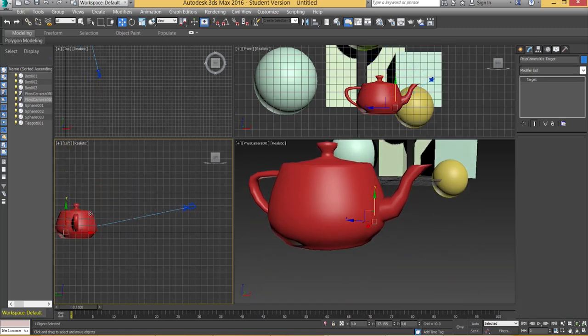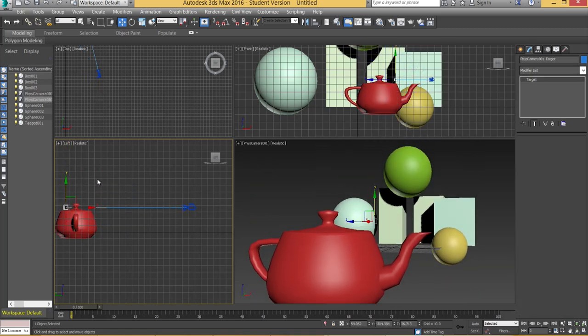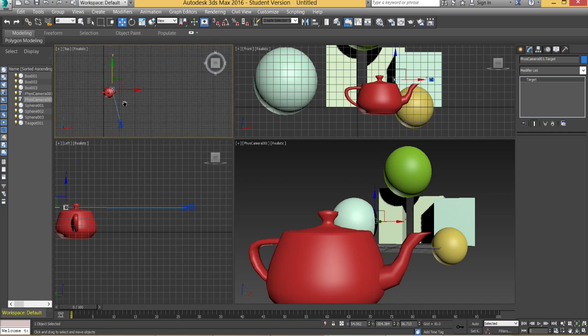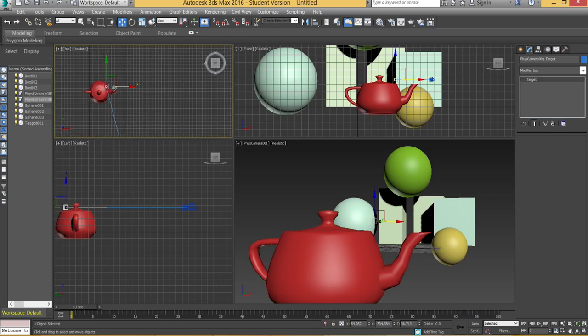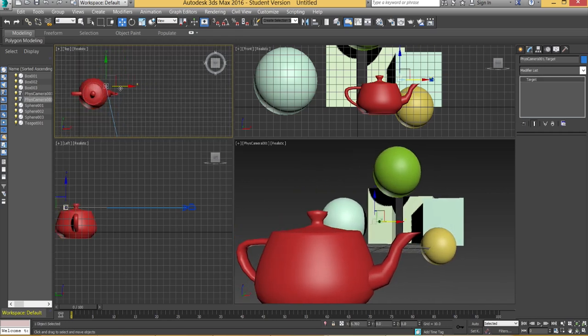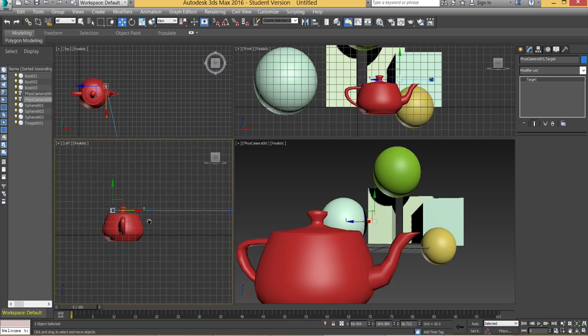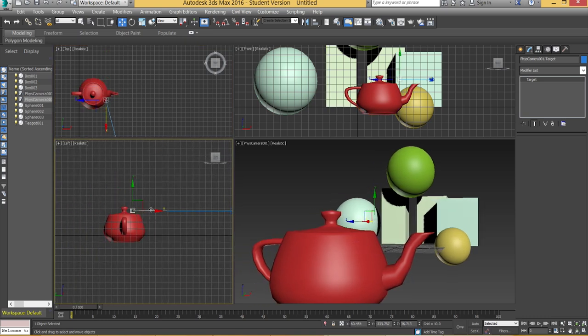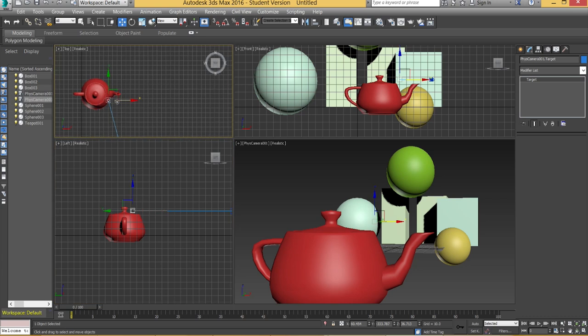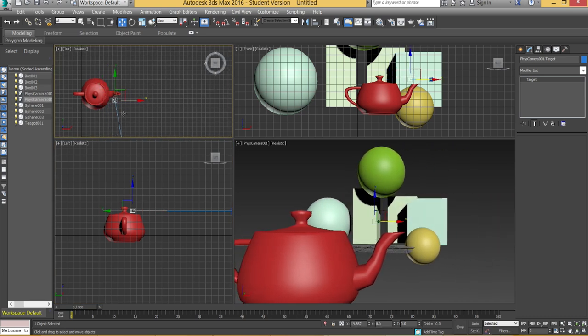So you can move that target around whichever way you please really, left and right, whatever you want. That's fine. I'm going to leave it like that. I'm not really too bothered about the composition of this scene because it's not that great to be honest. It's just a few basic primitives.